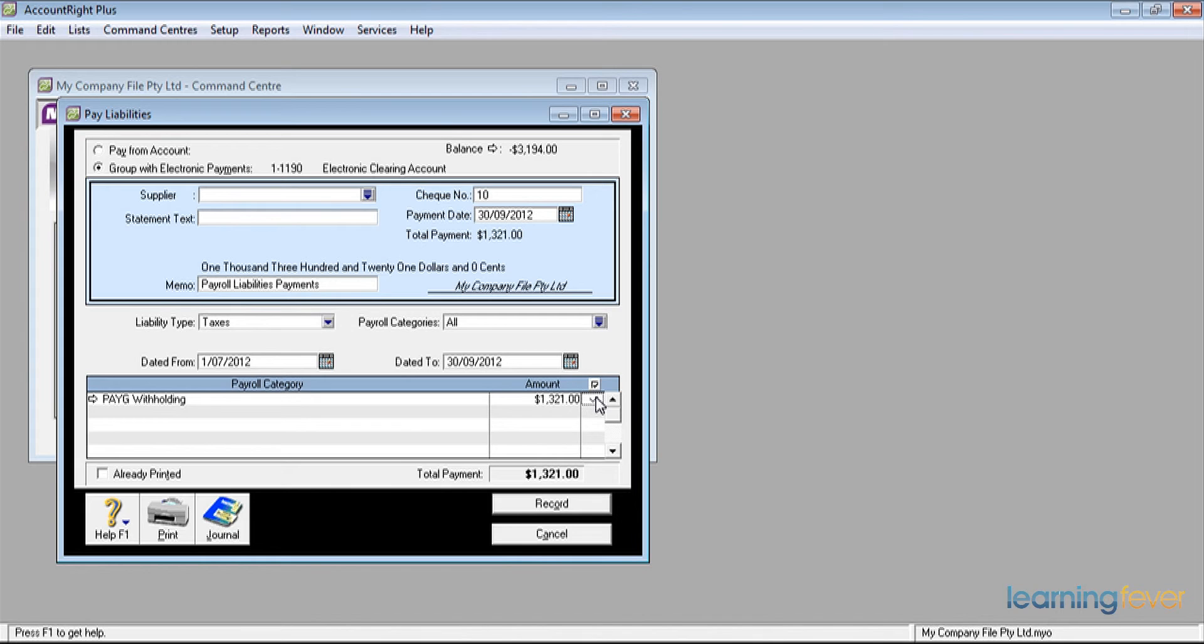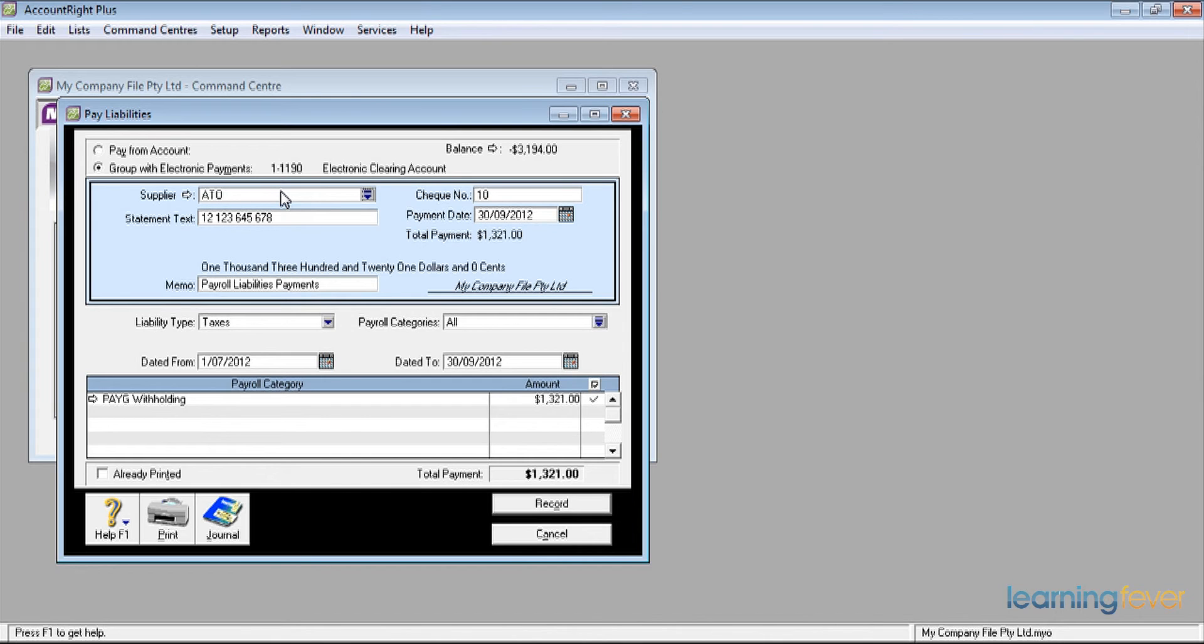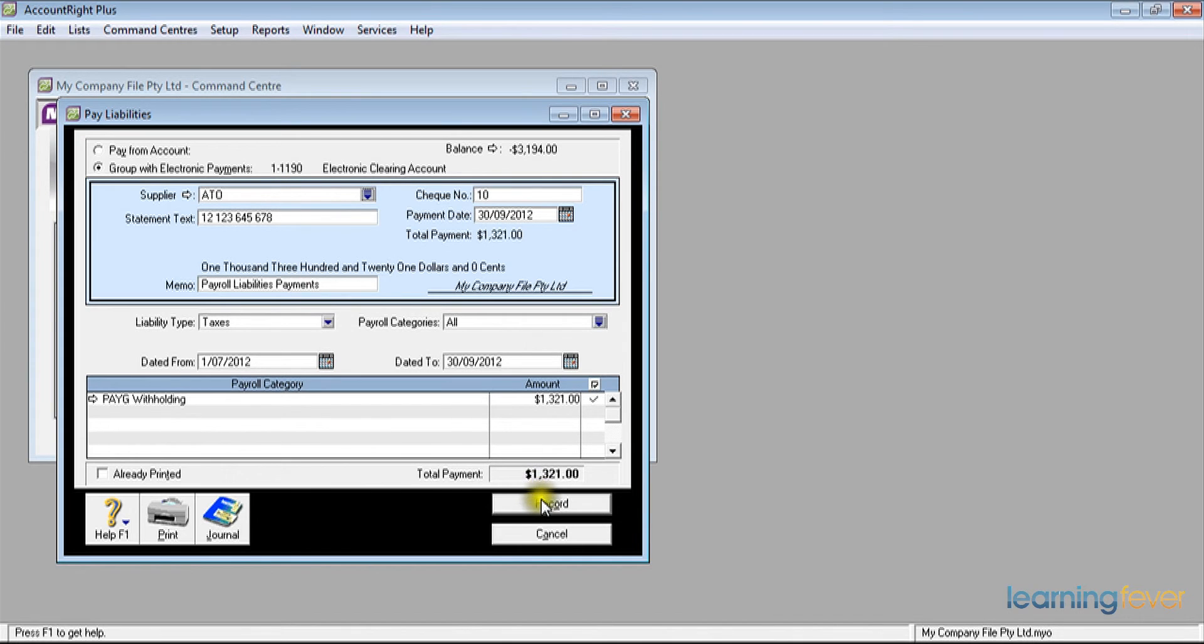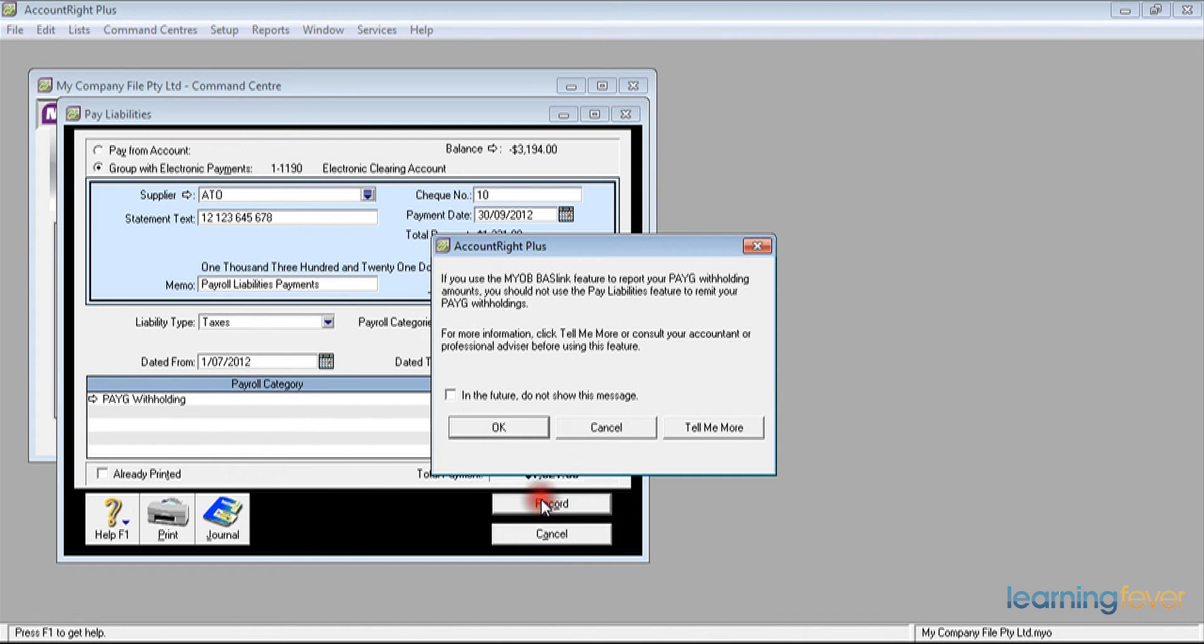Who am I going to be paying it to? I'm going to be paying it to the ATO. Click in the supplier and put in the ATO, and the statement text will be the reference number that is given to you by the ATO for making the payments. All I need to do now is to click record and it will then be grouped with my electronic payments. Click record and that is the first one done.